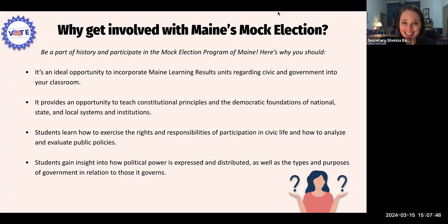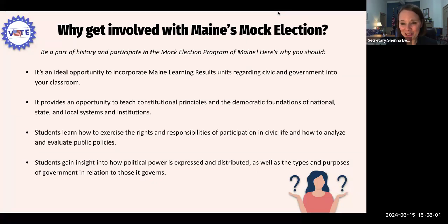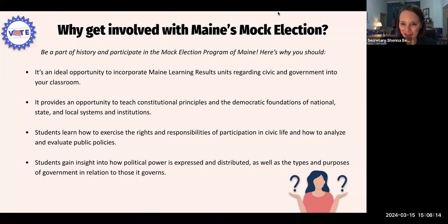Fun fact: in 2022, Maine was number one in the nation in voter turnout. More Mainers per capita voted in the November 2022 general election than any other state in the country. One of the reasons I love Maine's mock election program is it's a great way to boost youth voter confidence and get young people excited about voting, which in turn will ensure that Maine is number one in the nation in voter participation for years to come.